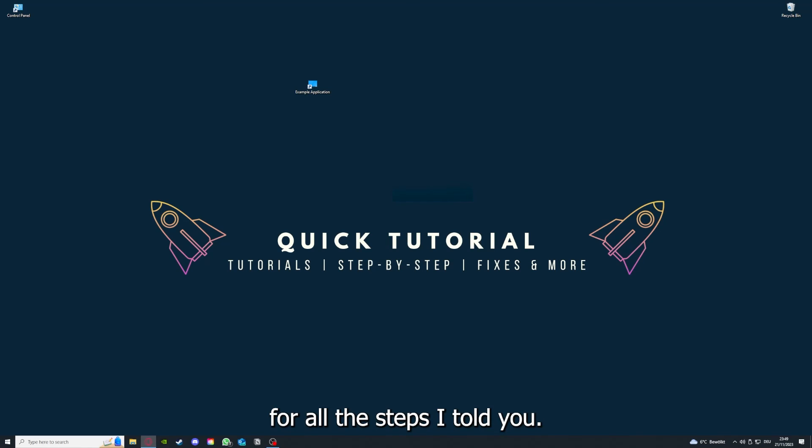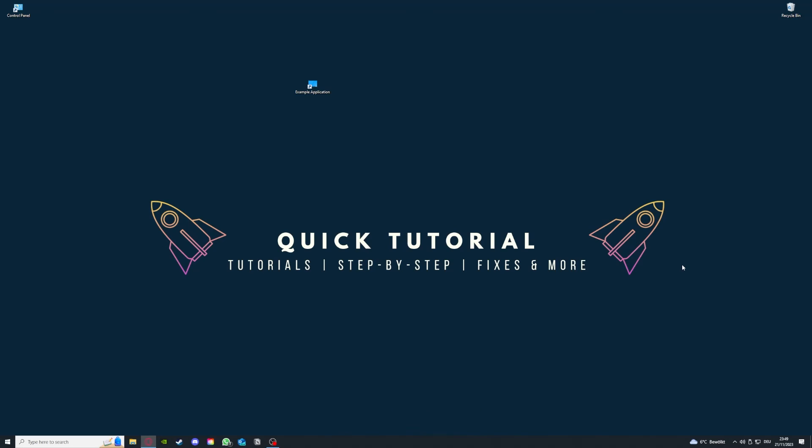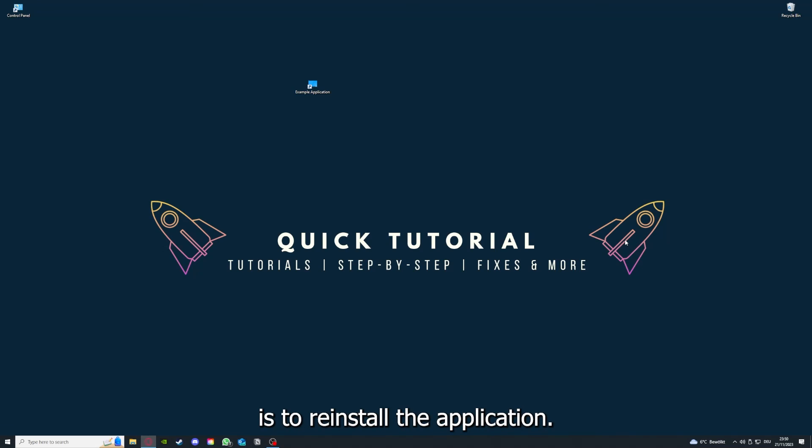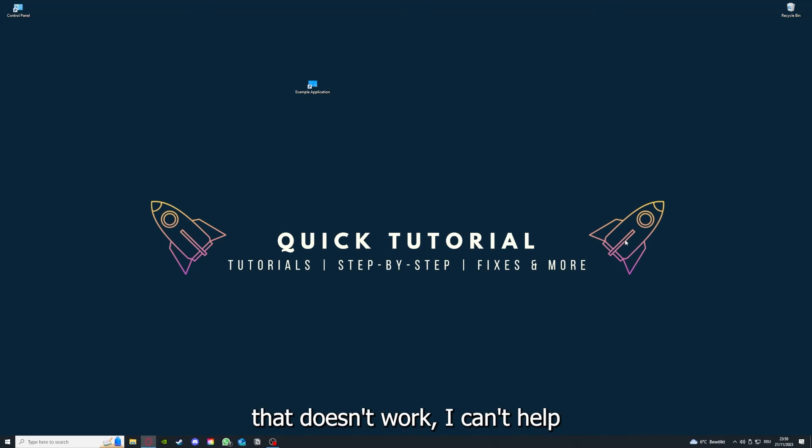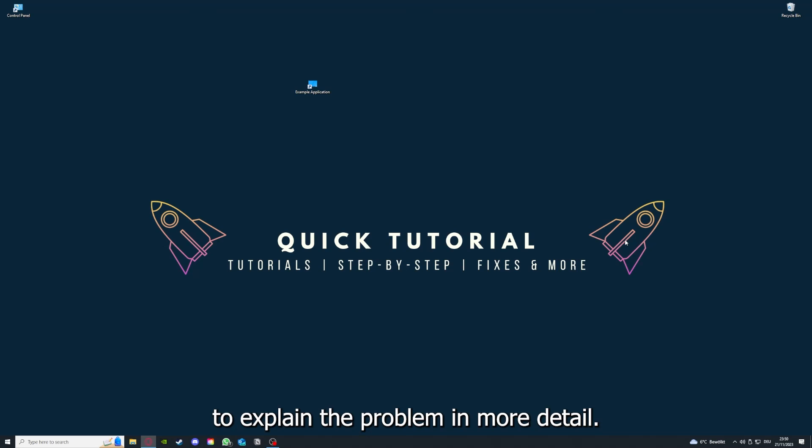And yeah, and to conclude what I already told you, you should definitely go through all the steps I told you. So first start by looking for updates, then restart the application simply. After that, restart the PC you're on, or your phone, or any other device. And if you did that, the last resort I would go to is to reinstall the application. And if that doesn't work I can't help you really. You have to leave a comment maybe to explain the problem in more detail and I will make sure that you get an answer.